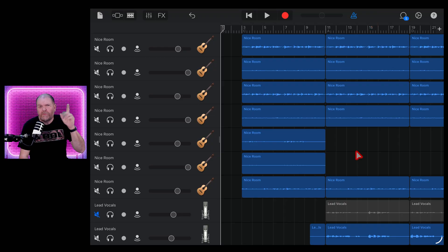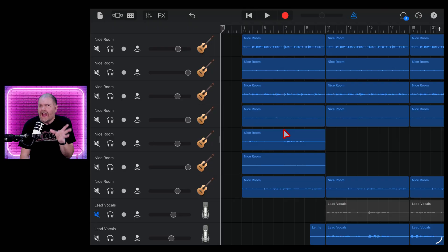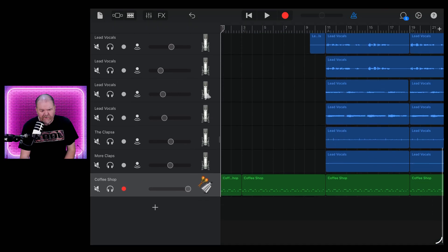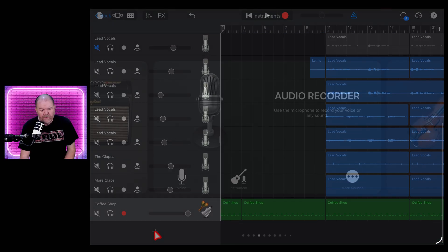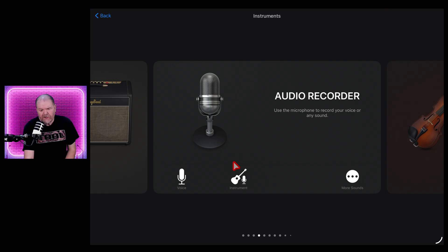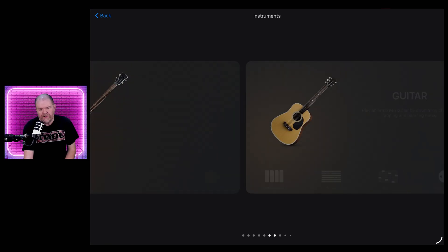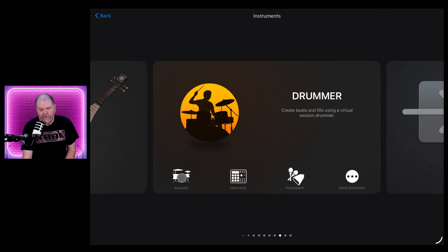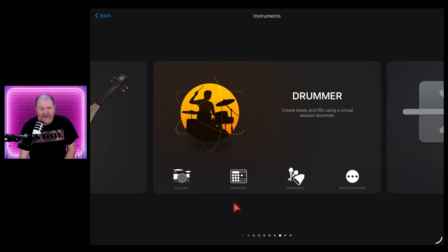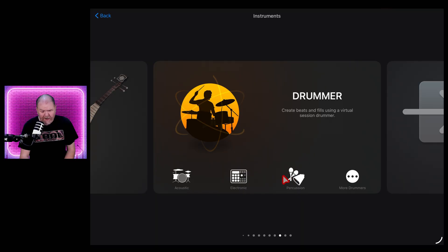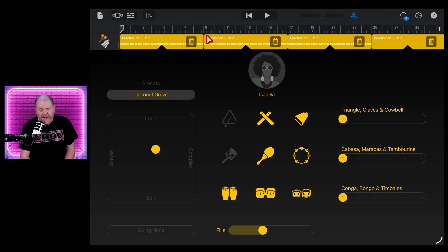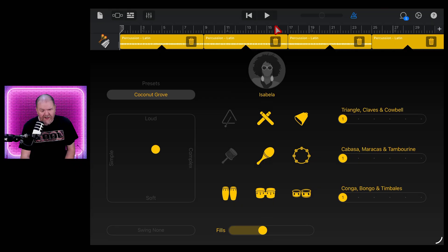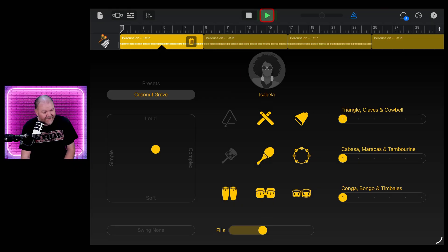Method number one and probably the simplest way is to add a drummer track. So all we need to do for this is to come down here, hit the plus button, scroll across until we get to the drummer. Now you can choose from acoustic, electronic or percussion. We're going to go with a percussionist here because this is a laid back kind of mellow sound. You can see there it'll immediately create an entire track here. We've got Isabella on percussion. And if we hit the play button now,